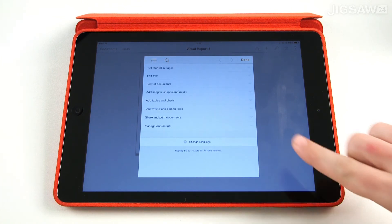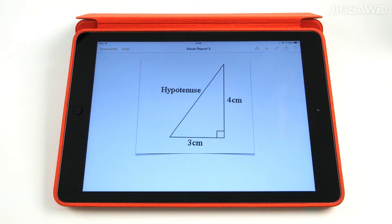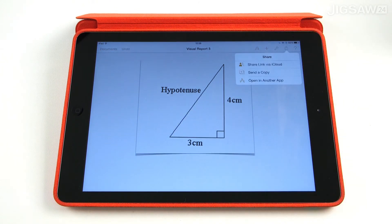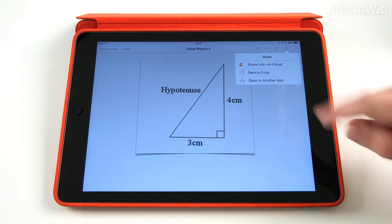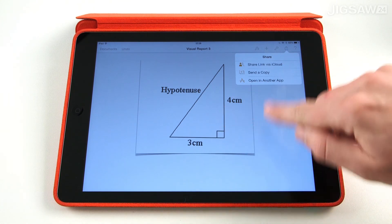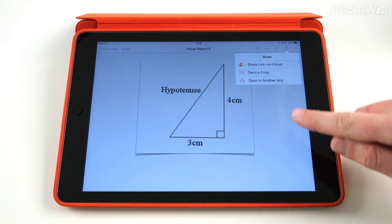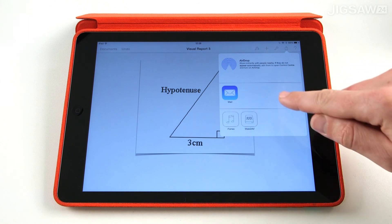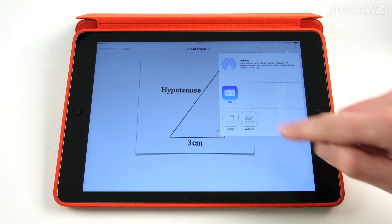For now, I'm just going to tap done to get back to the document. To share the document, you need to tap this icon here. This allows you to send a live document link via iCloud, which means people can edit your documents while you're still working on it. You can also send a copy via AirDrop, Mail, iTunes or Apple's own WebDAV.